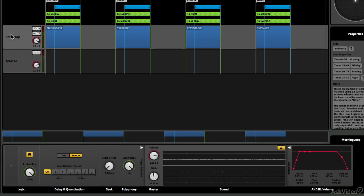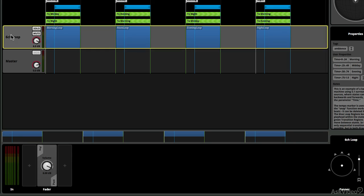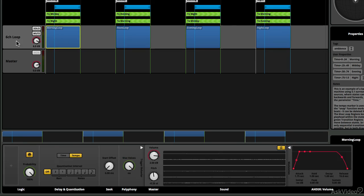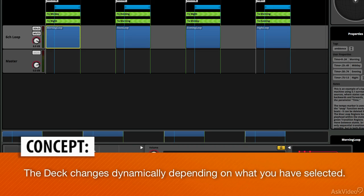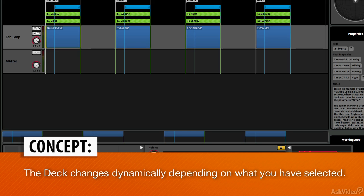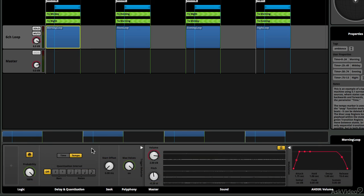Now, if I select the audio channel strip, the deck actually changes. So the deck changes dynamically, depending on the things that we have selected. So that's pretty cool, and it also reminds us about certain other digital audio workstations that we may have worked in, like Live.